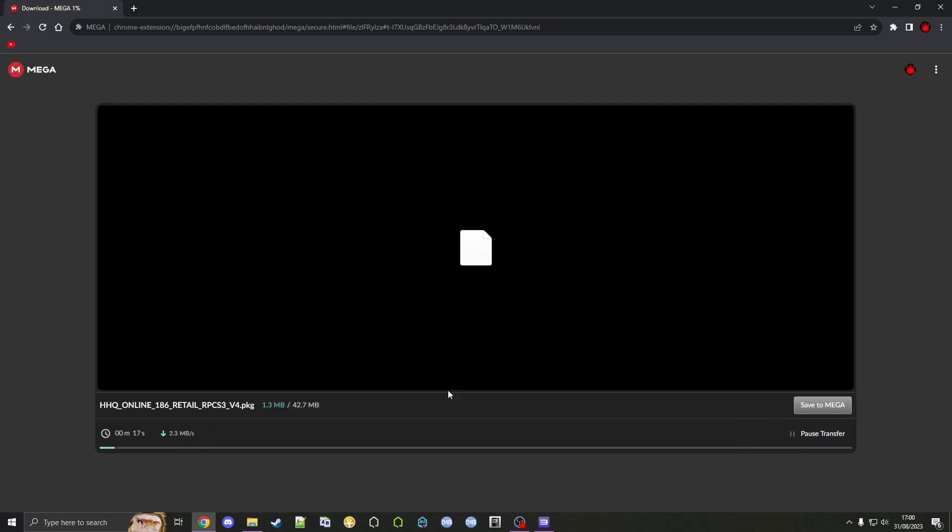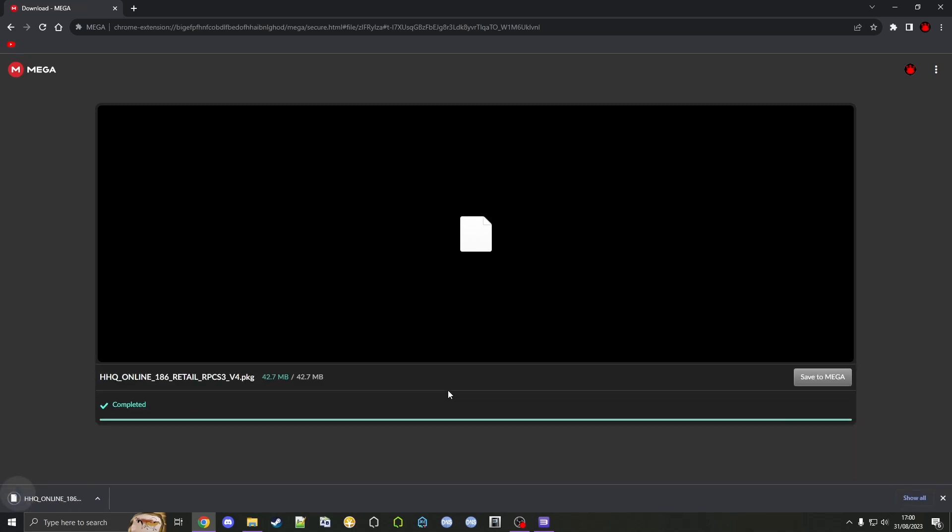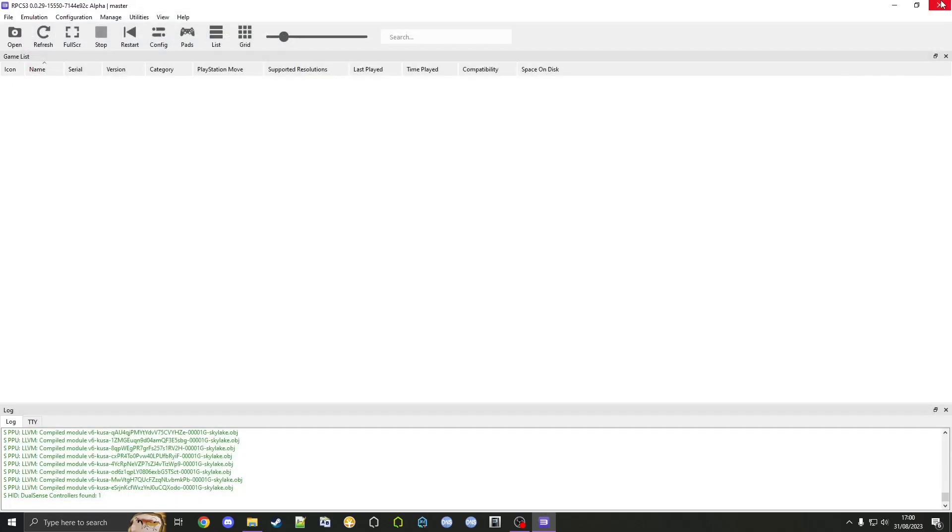Just click download. If for any reason this link doesn't work I'll also provide a few mirrors. We'll let it download, and once it's done downloaded we can close out of the browser.